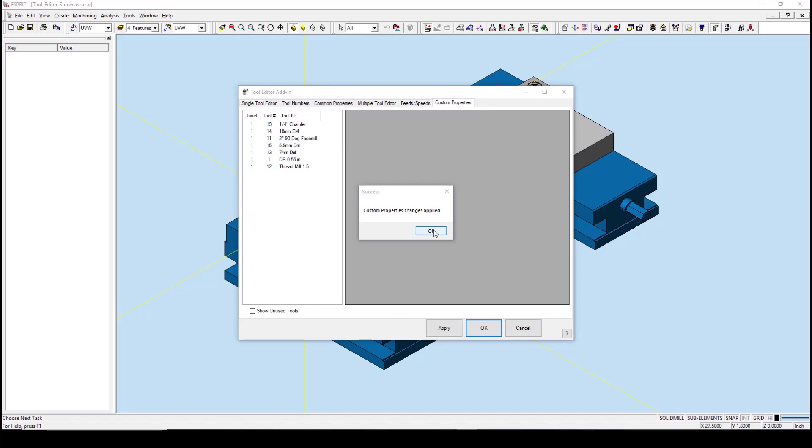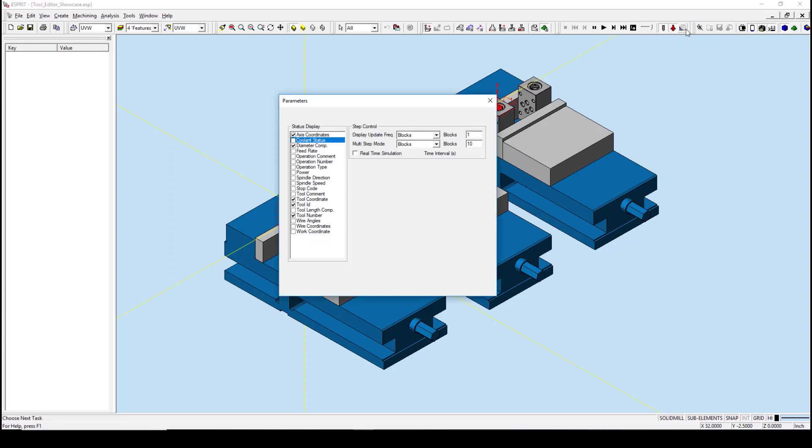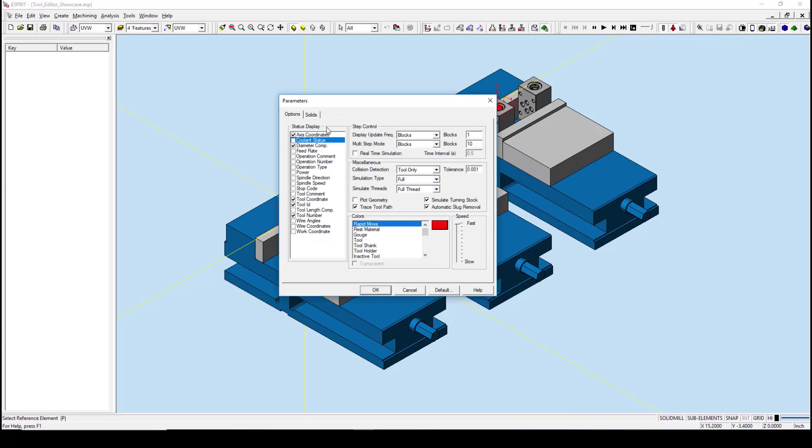Now let us turn on the simulation where we can see some of the changes that we have made. Let's first go to simulation parameters, which is this icon right here. The status display in the simulation parameters allows us to set different variables that we wish to see in our properties window.